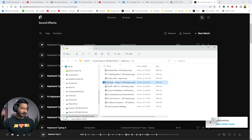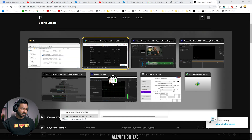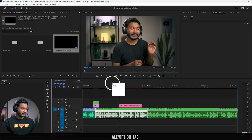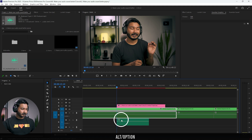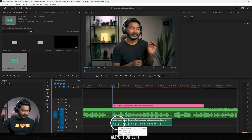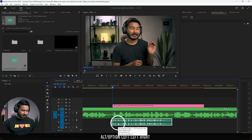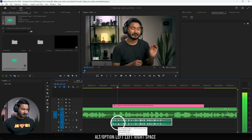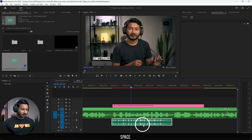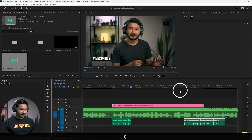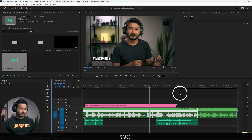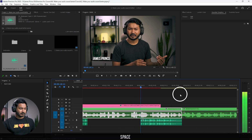I'll click and drag the downloaded sound effect into Premiere Pro and place it on the timeline. I need to make sure where the animation starts and align the audio accordingly.